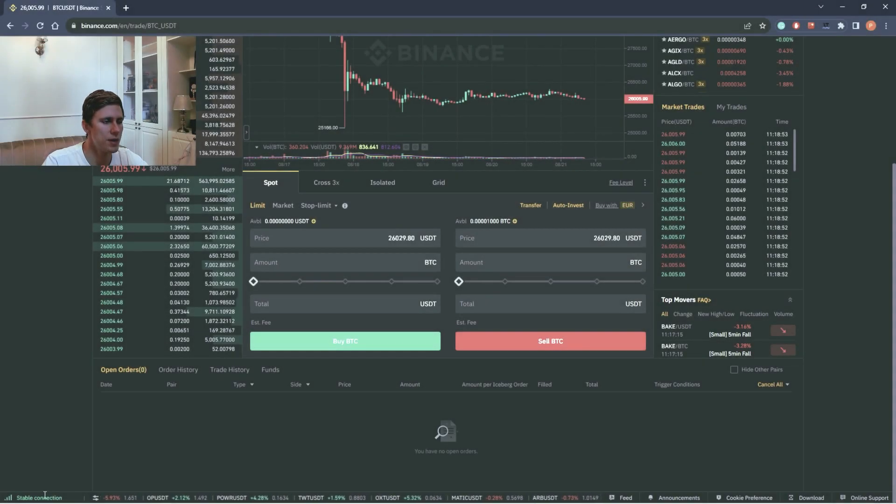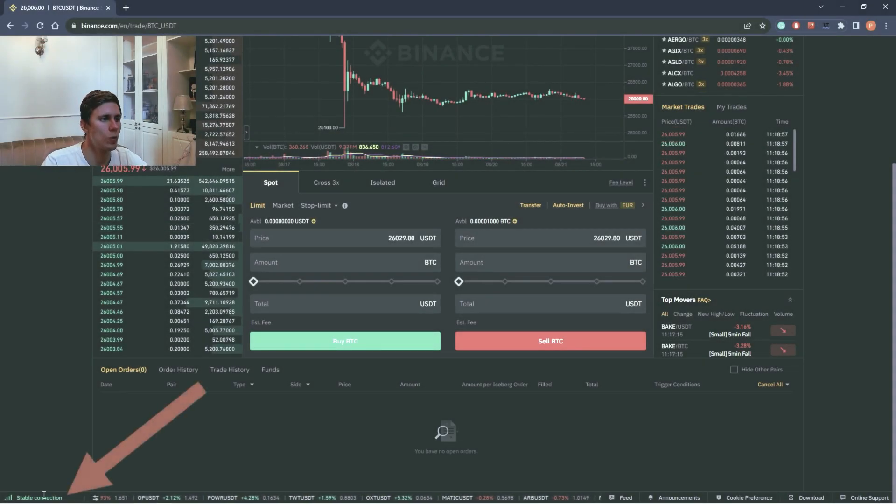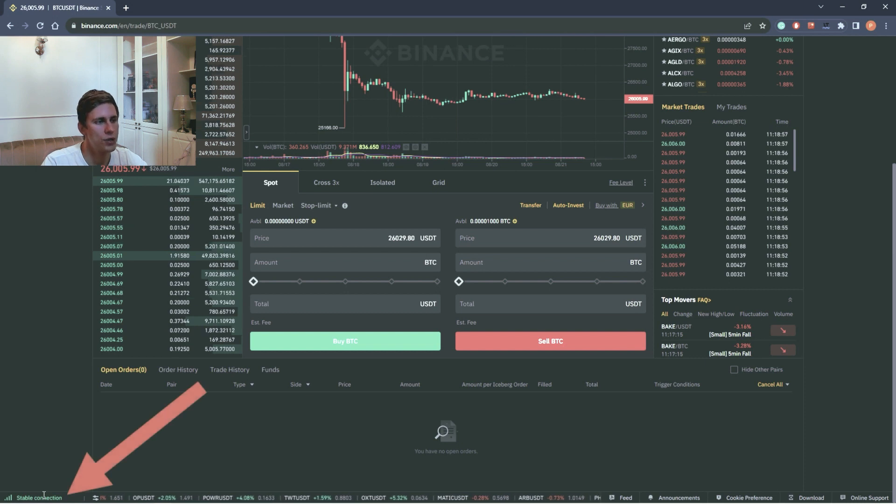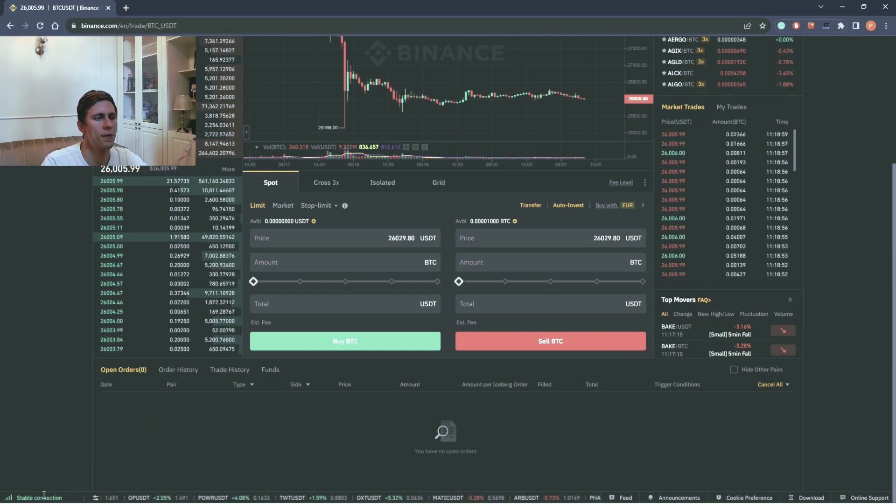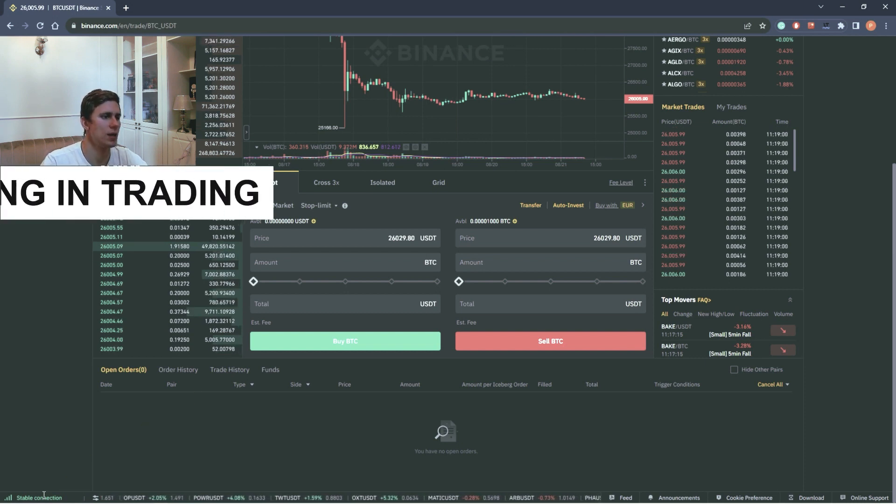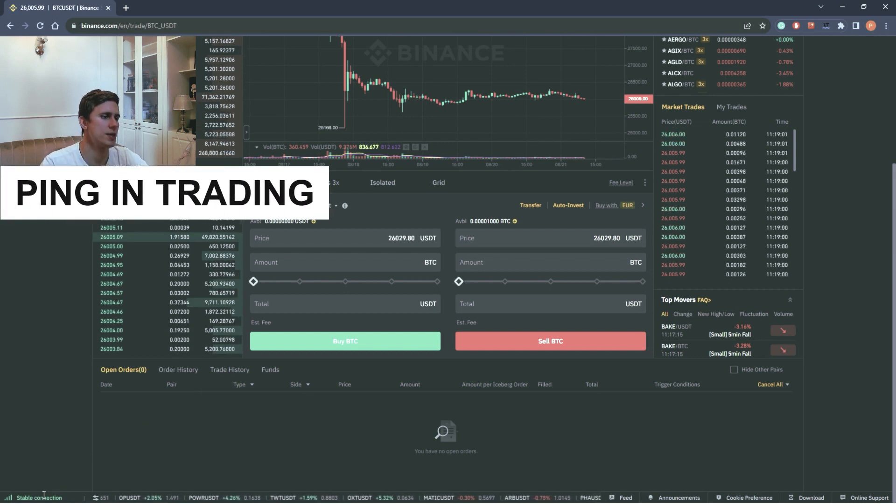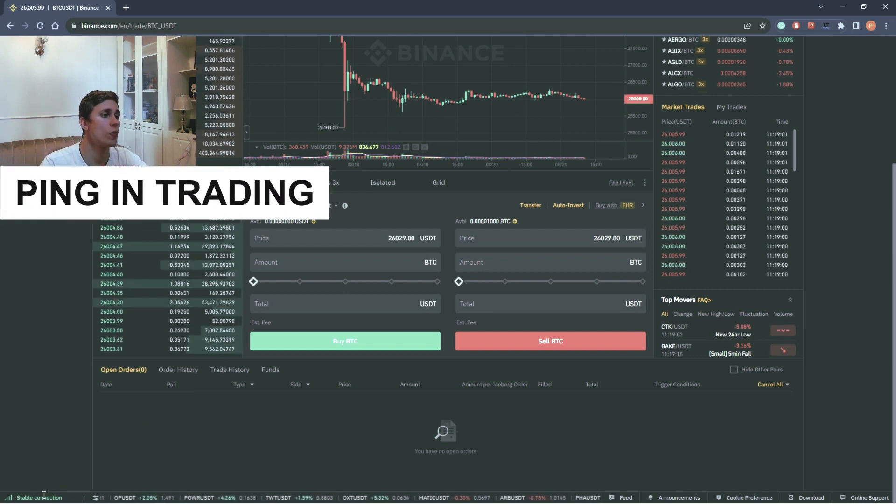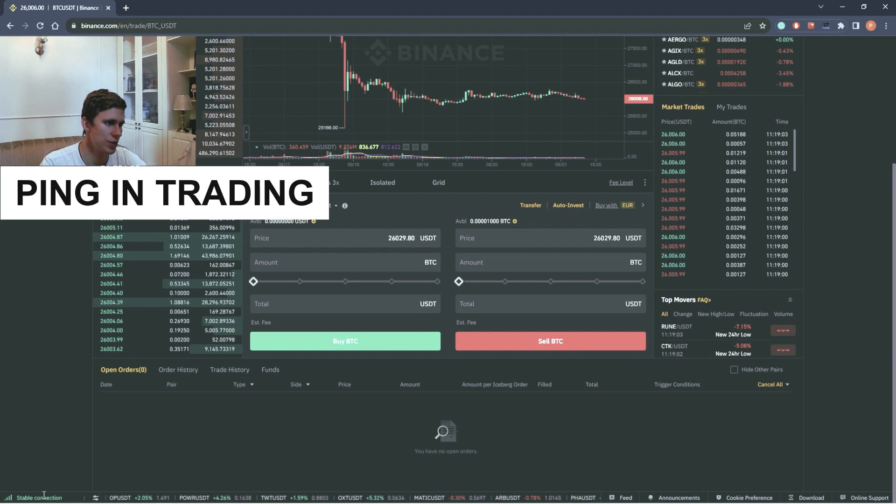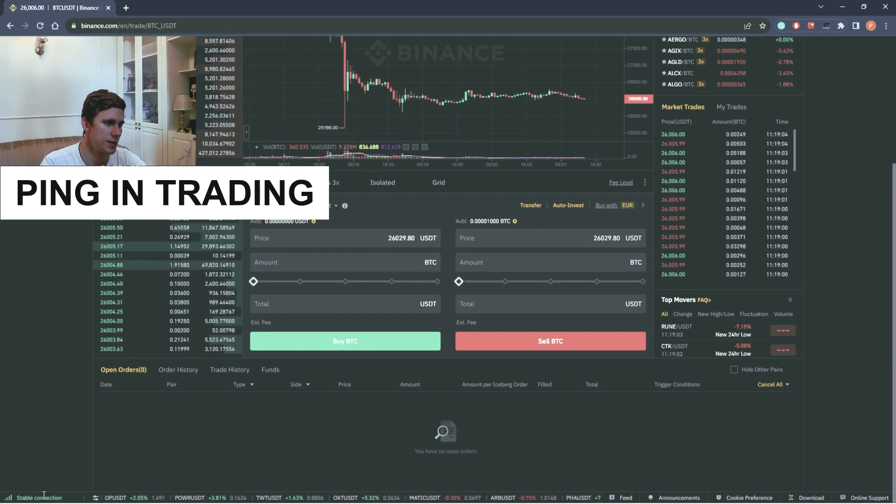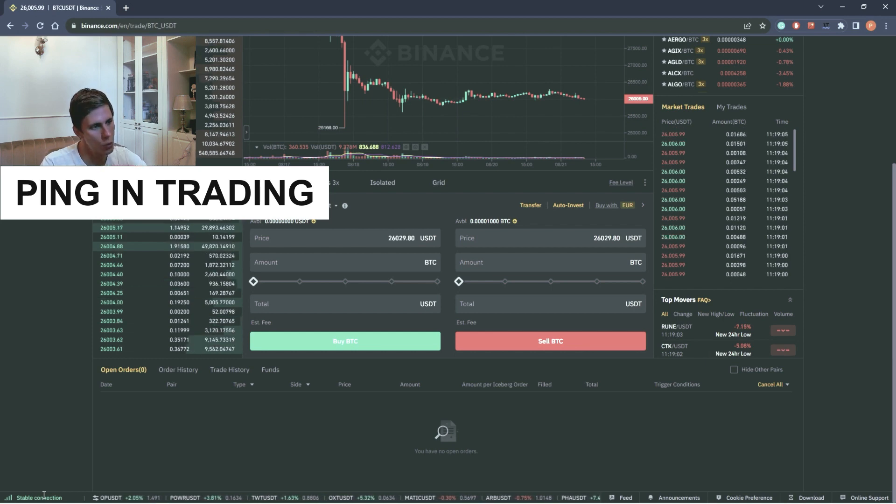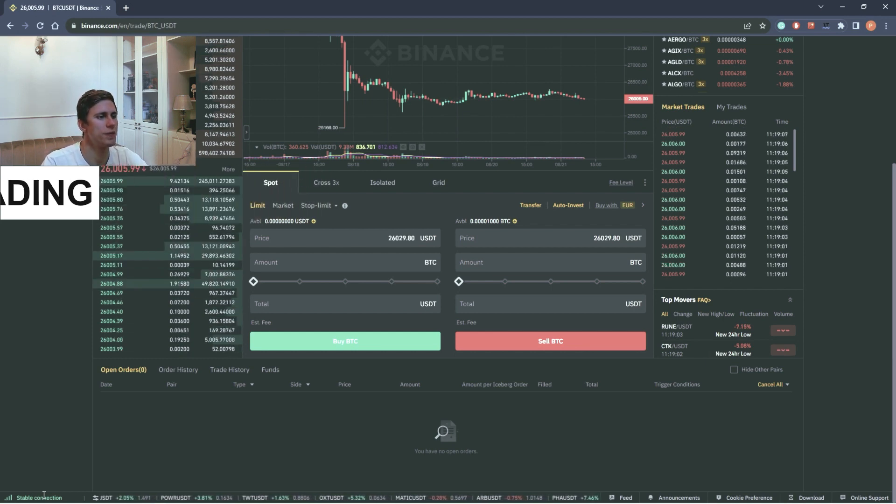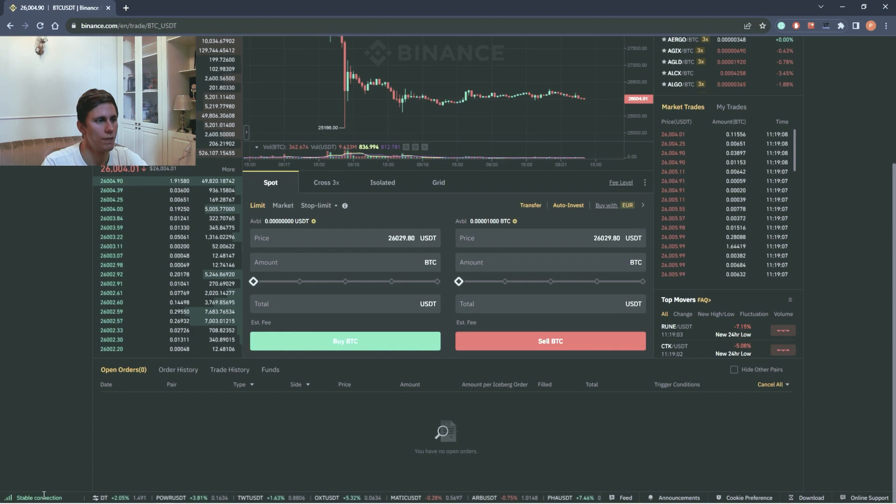Here you can see the connection quality. The quality of connection affects the ping. Ping in trading is the speed of order execution in milliseconds. The lower the ping, the higher the speed of execution. Very important indicator in scalping.